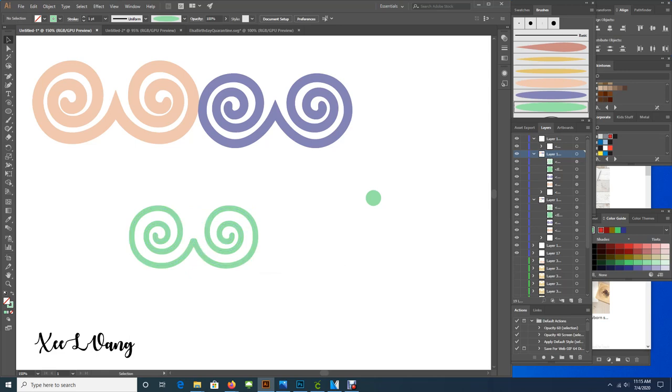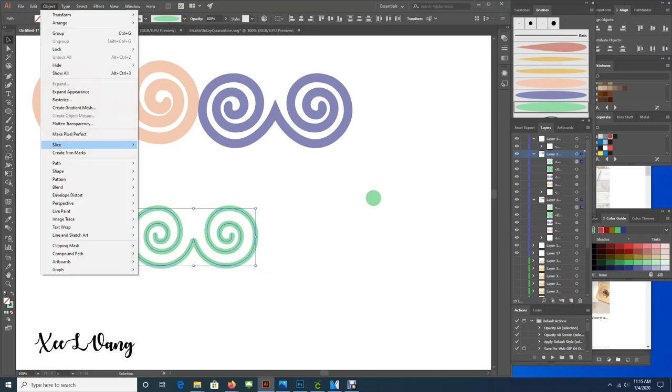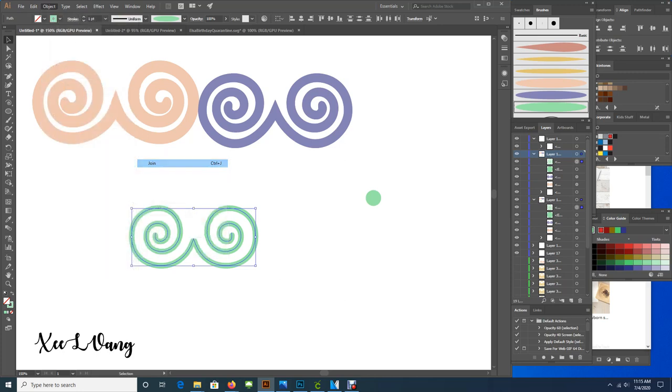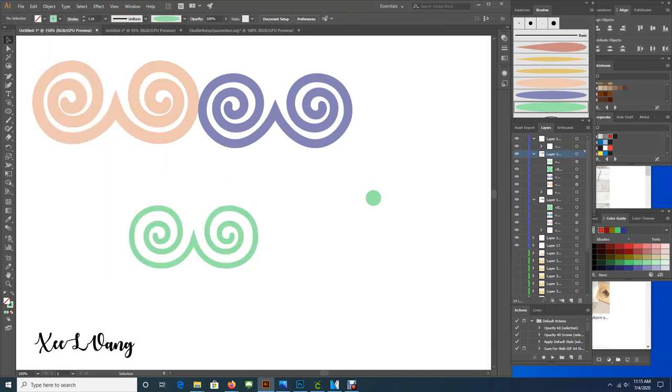So now you're going to select both of these spirals that you've created, and you're going to go to object, path, and join. There you go, you've created your Hmong elephant design in Adobe Illustrator.